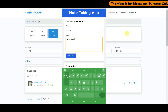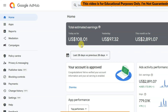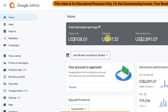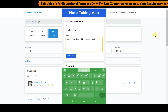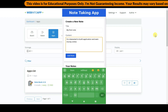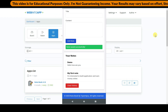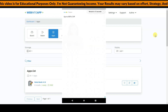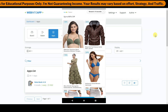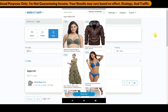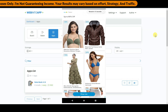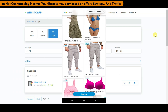Google will show advertisements on your application, and for those advertisements Google will pay you money. You can earn a good amount of money using Google AdMob. If you want to learn more about AdMob, watch this video right here.